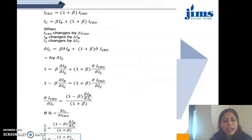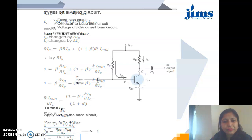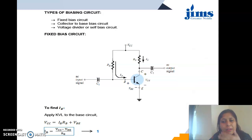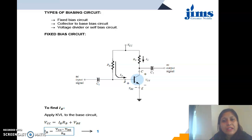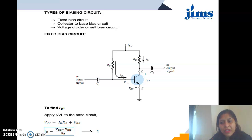After defining the various stability factors, we consider different biasing circuits in our curriculum. There are three particular types of biasing networks to study: number one is the fixed bias circuit, number two is the collector-to-base bias circuit, and number three is the voltage divider or self-bias circuit.